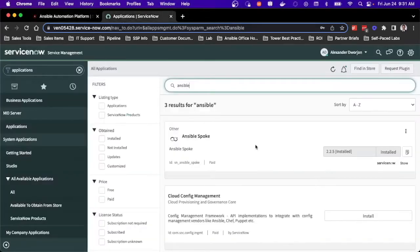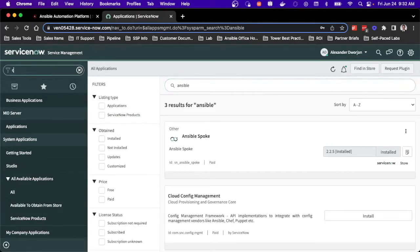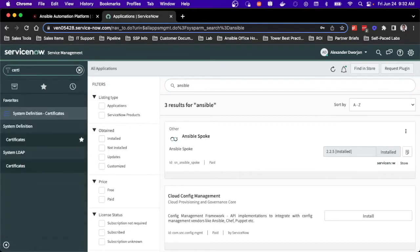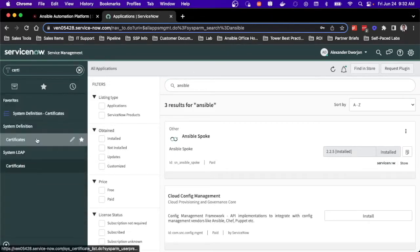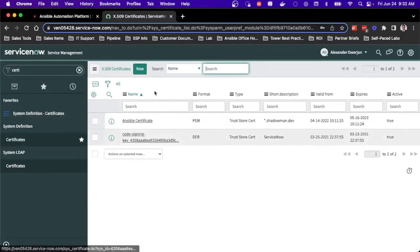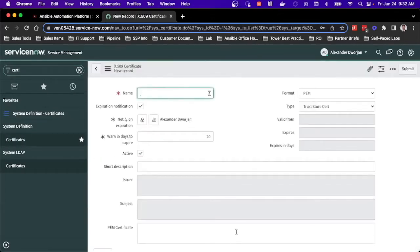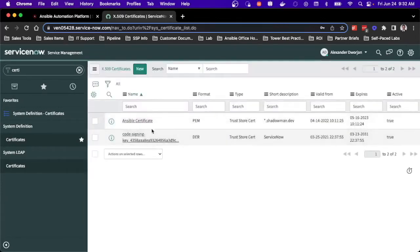From the ServiceNow side, I've already installed Ansible Spoke to speed up the process. I do have the Integration Hub Pack and Ansible Spoke installed. From the certificate side of things, it is necessary for ServiceNow to reach out to Ansible without using the self-signed certificate. Normally you would create a new certificate, give it a name, and paste in the certificate assigned to the Nginx application on your controller hosts. I've already done that, so I'm ready to set up the integration.